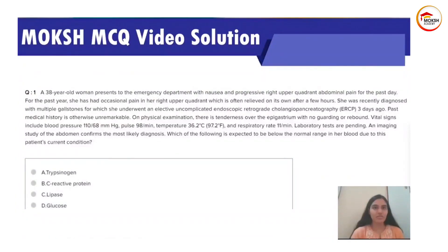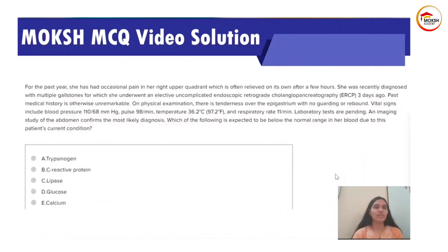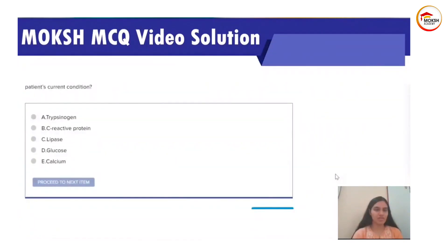A 38-year-old woman presents to the emergency department with nausea and progressive right upper quadrant abdominal pain for the past day. For the past year she has had occasional pain in her right upper quadrant which resolved on its own after a few hours. She was recently diagnosed with multiple gallstones and underwent an elective uncomplicated ERCP three days ago. On physical examination there is tenderness over the epigastrium with no guarding or rebound. Vital signs: BP 110/68, pulse 98, temperature 36, RR 11 per minute. An imaging study of the abdomen confirms the most likely diagnosis. Which of the following is expected to be below the normal range in her blood?